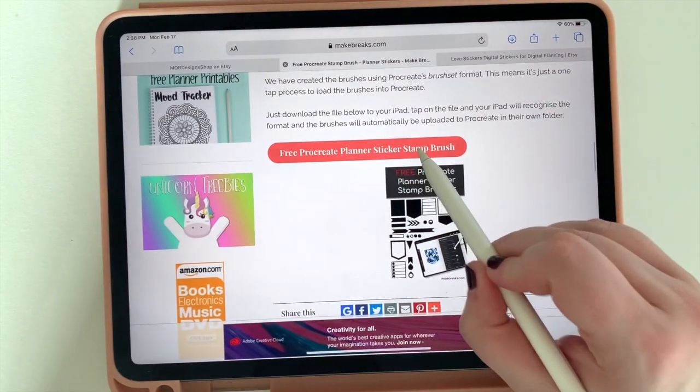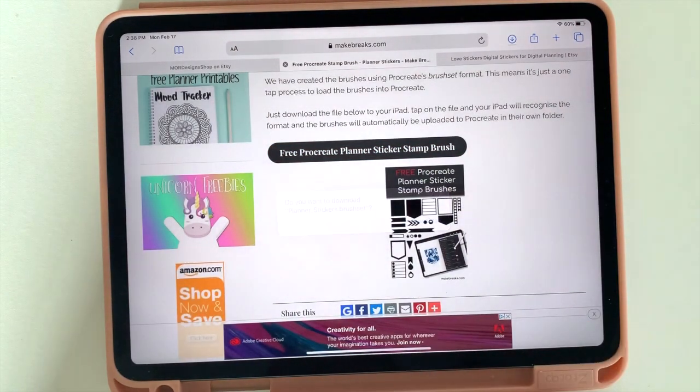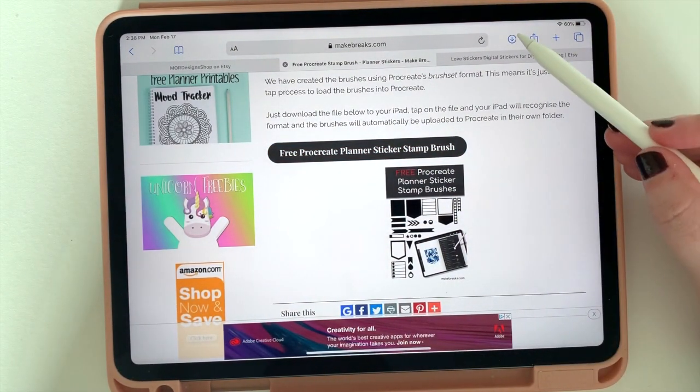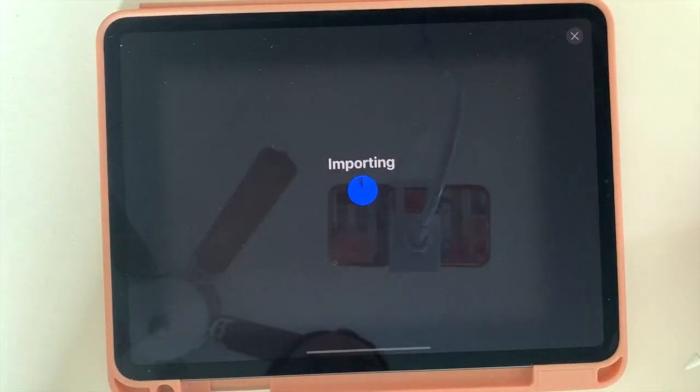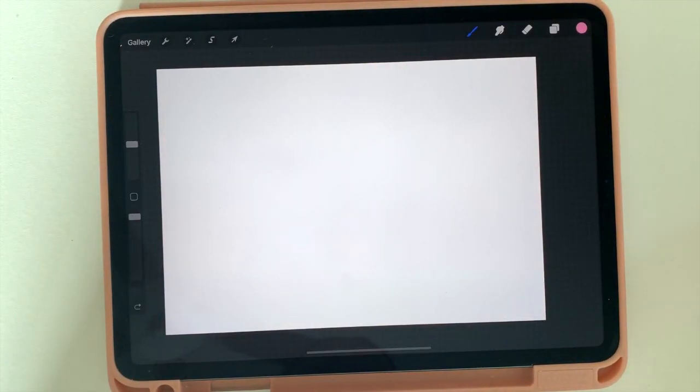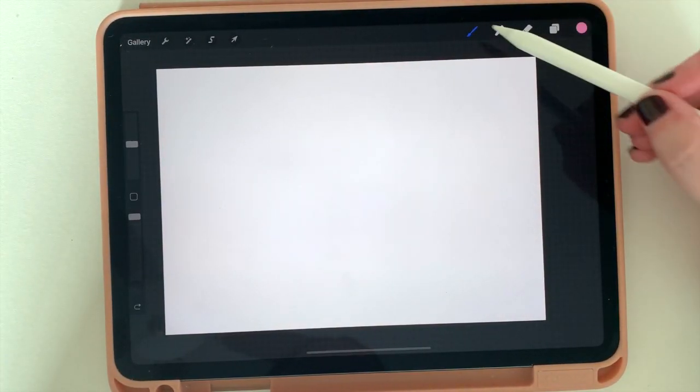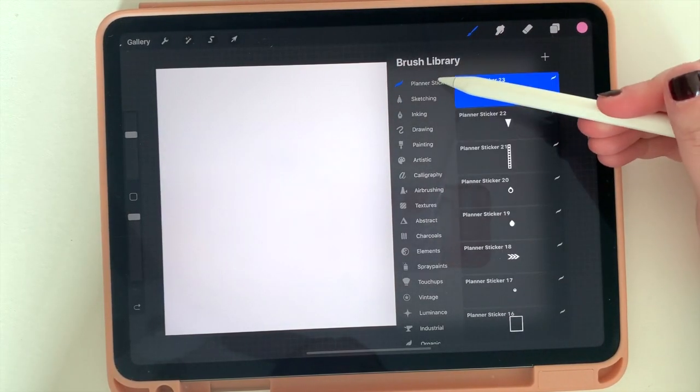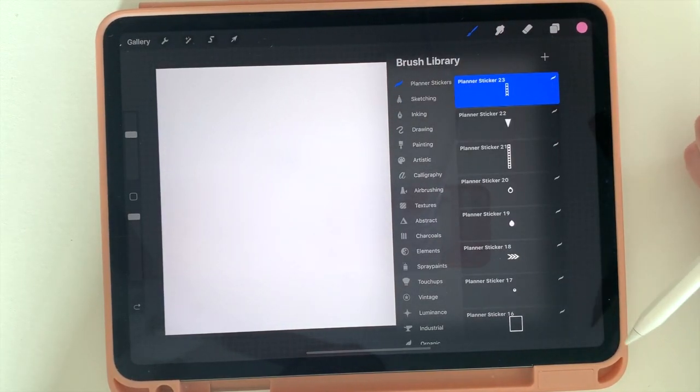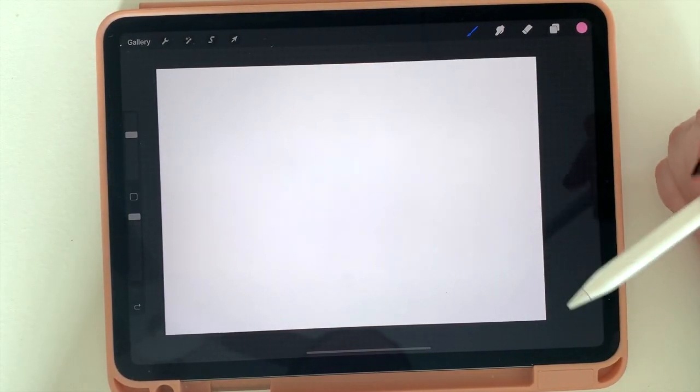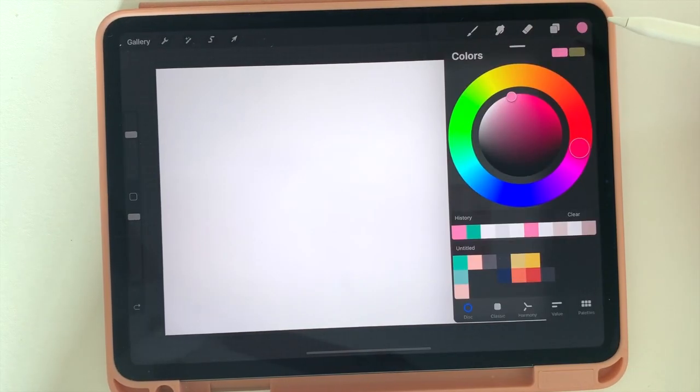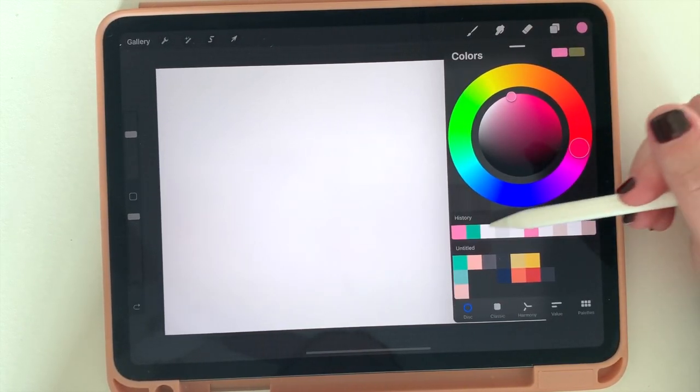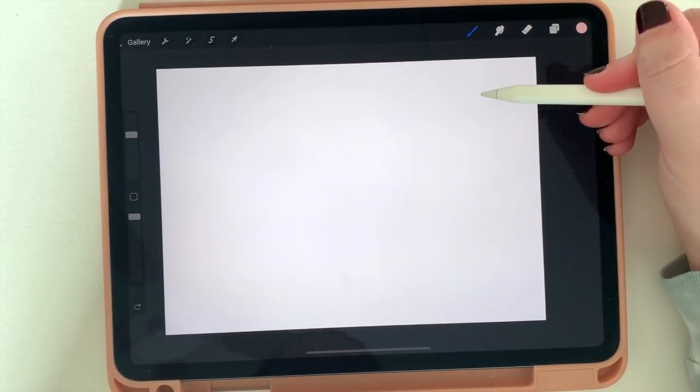So you're going to hit free Procreate planner stickers, hit download. Up at the top, the little circle with the arrow in it is where your downloads are. And simply click on that last one and it will automatically open up Procreate. And then you'll see under your brushes, you have your stamp brushes ready to go. So now you're going to be able to use all those shapes yourself to kind of create whatever you want.